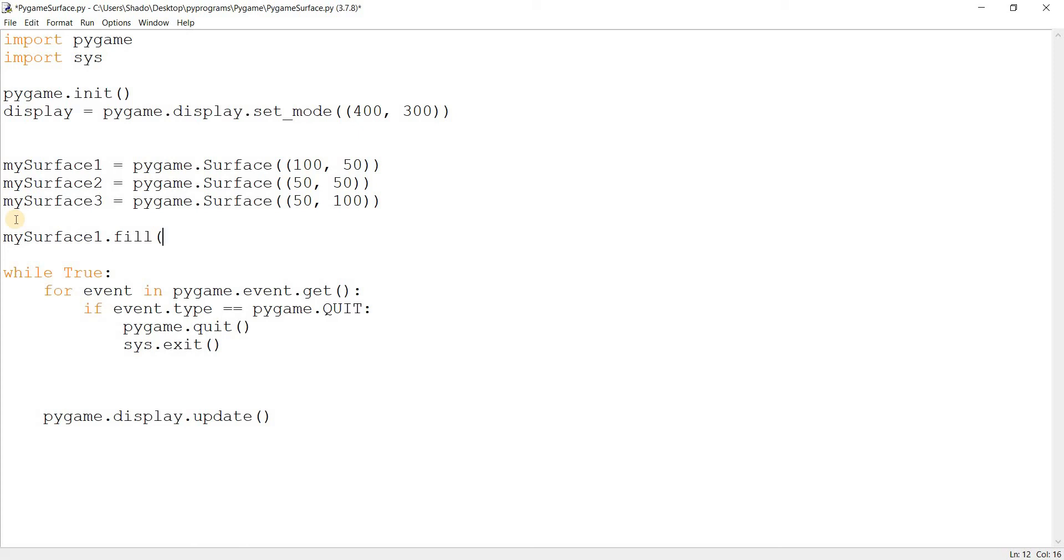This takes a tuple of RGB values. In case you didn't already know, RGB values are basically a tuple with three integer values, and each of them ranges from 0 to 255.